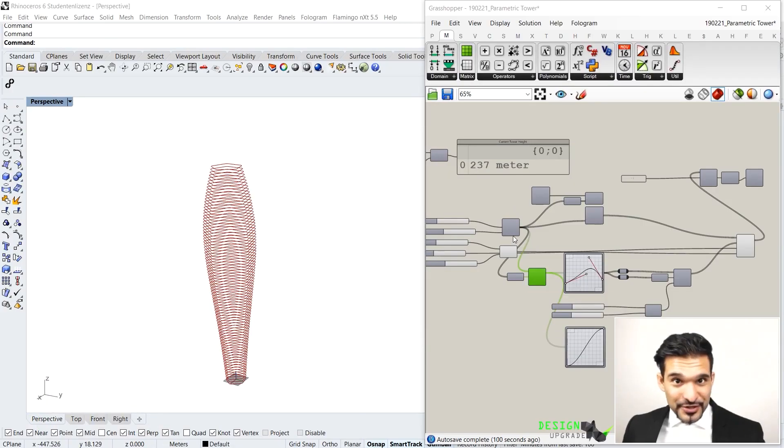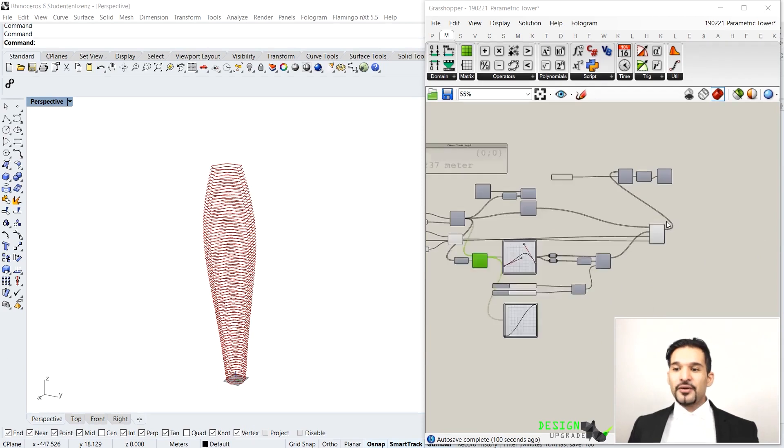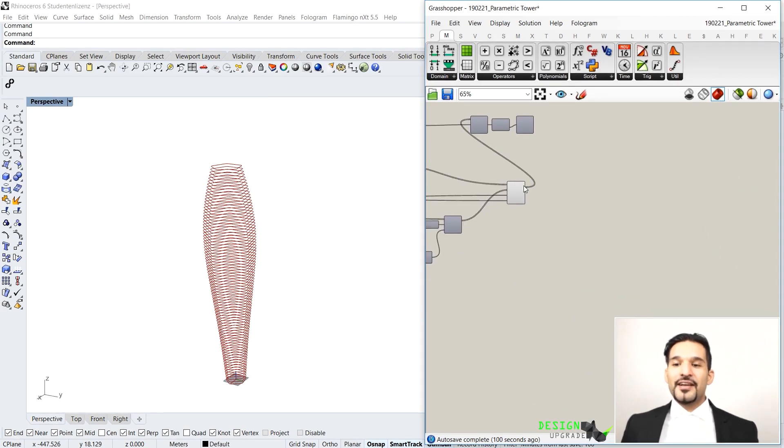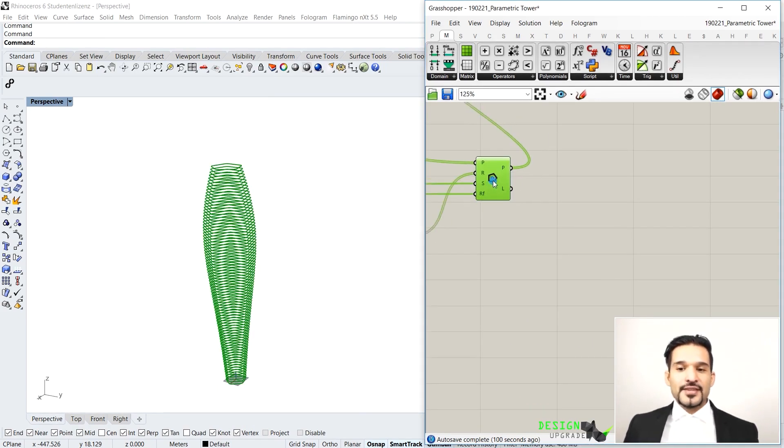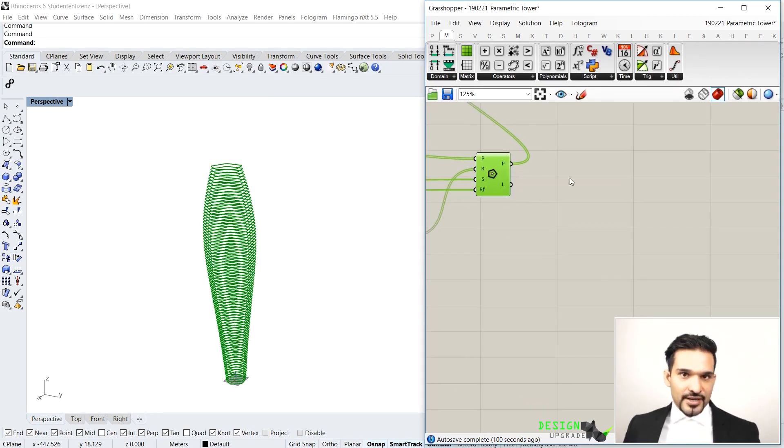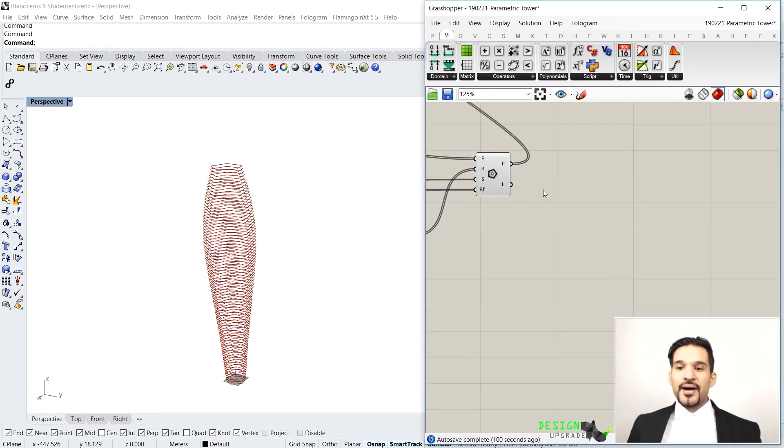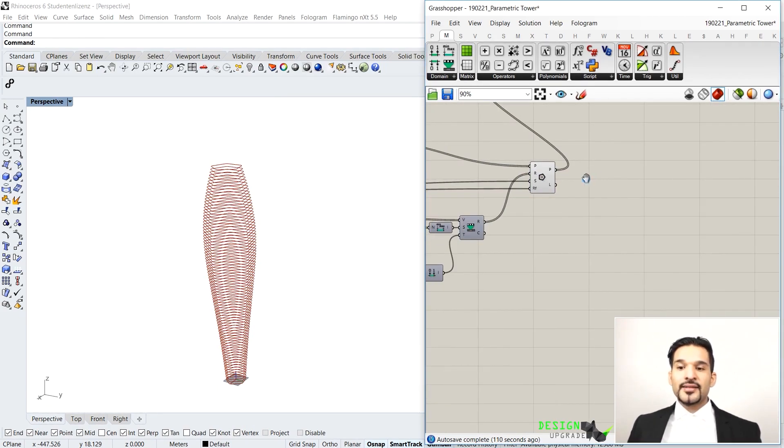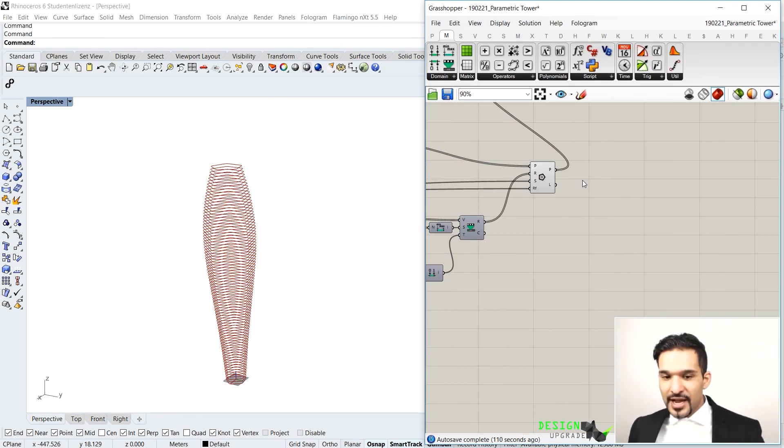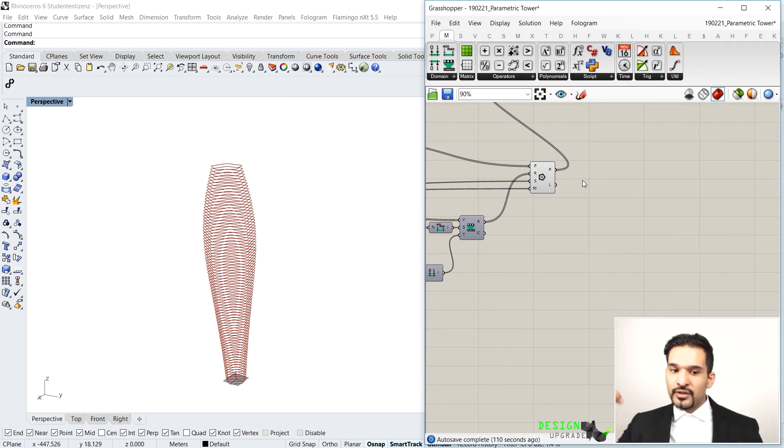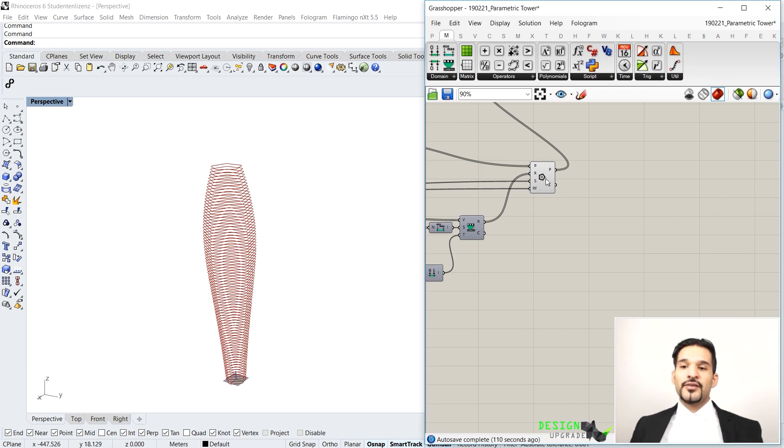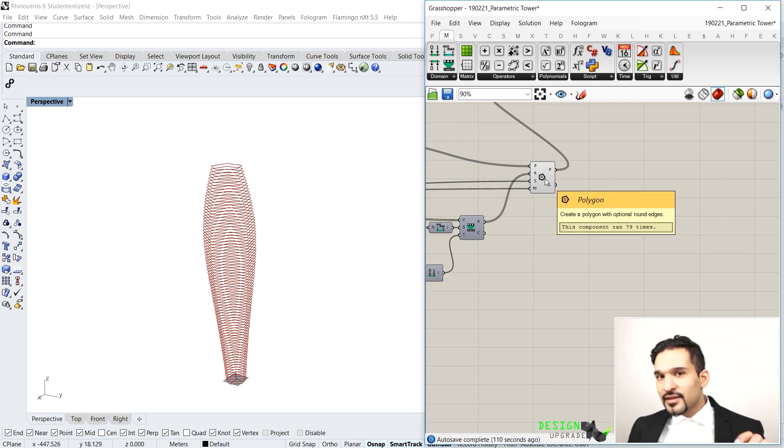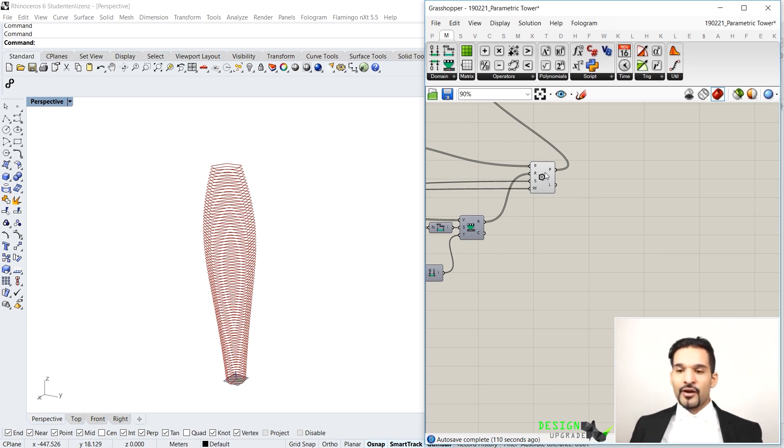Alright, so far so good. Now let's wrap this first section up by applying another cool feature which is a slight rotation for each individual slab to give it just an extra little detail of our form generation.